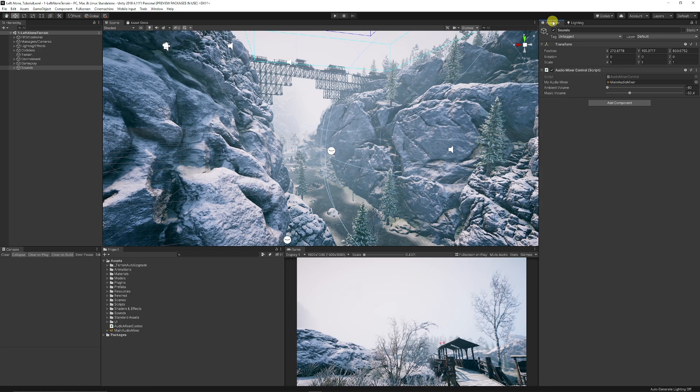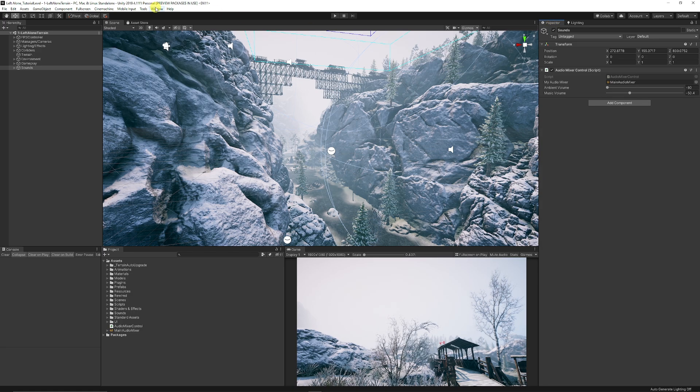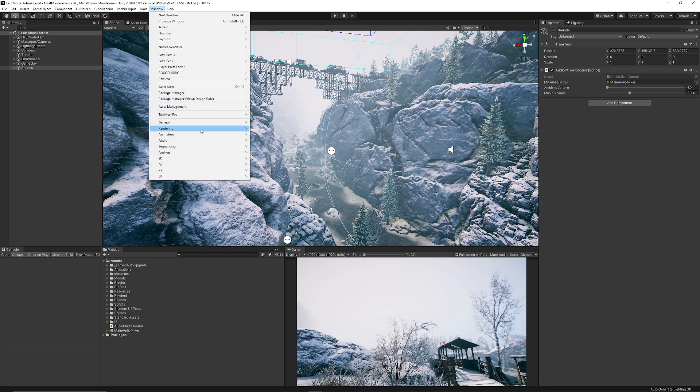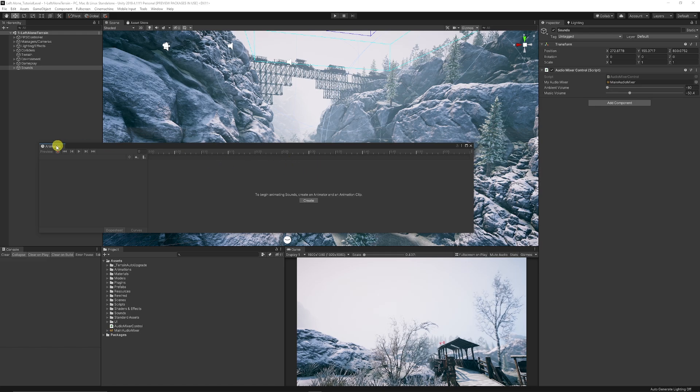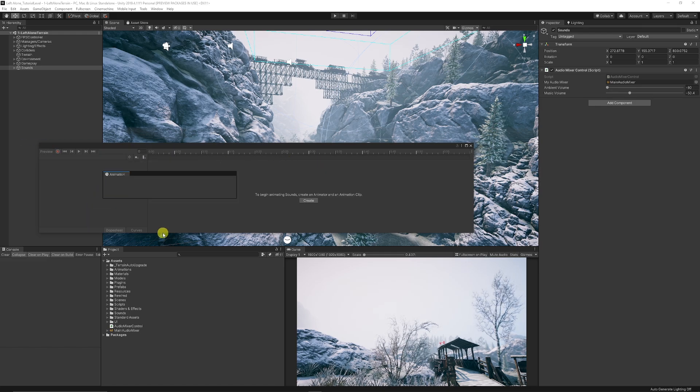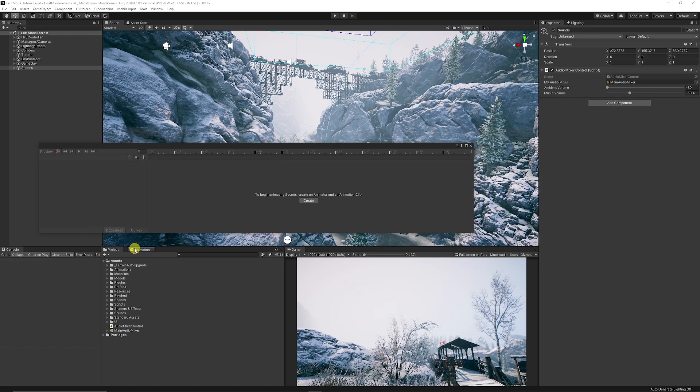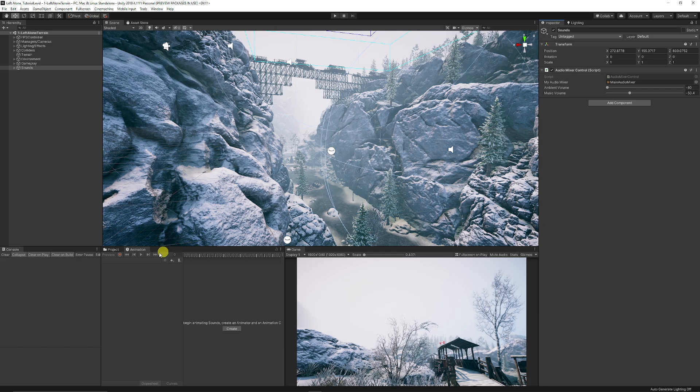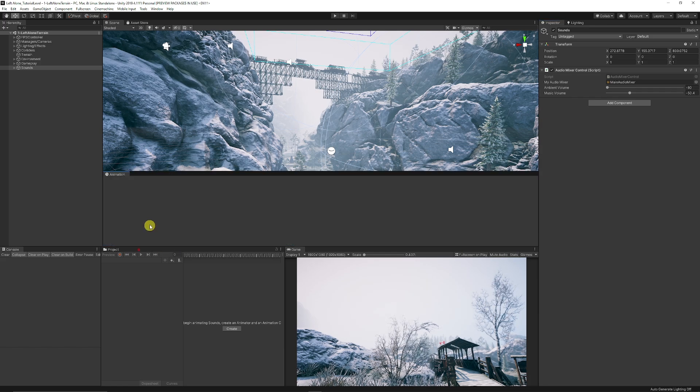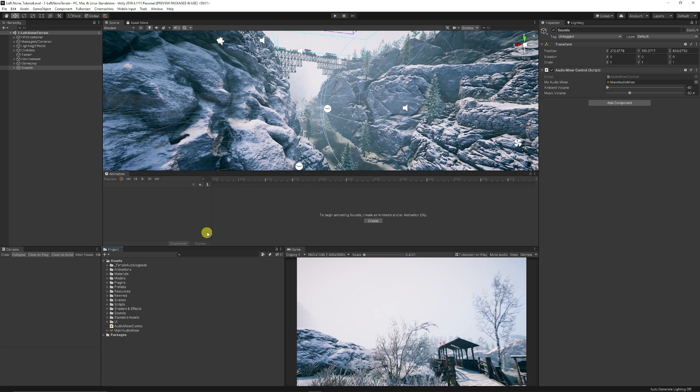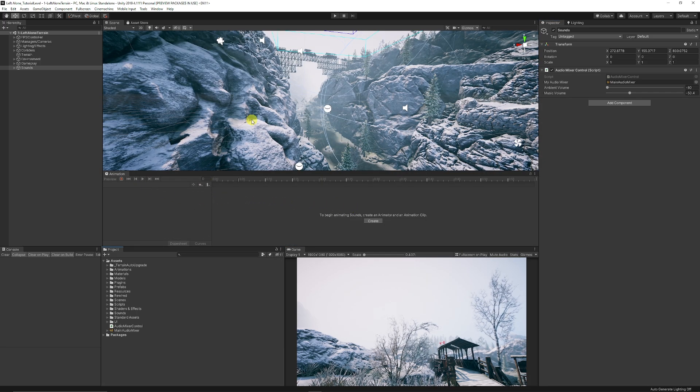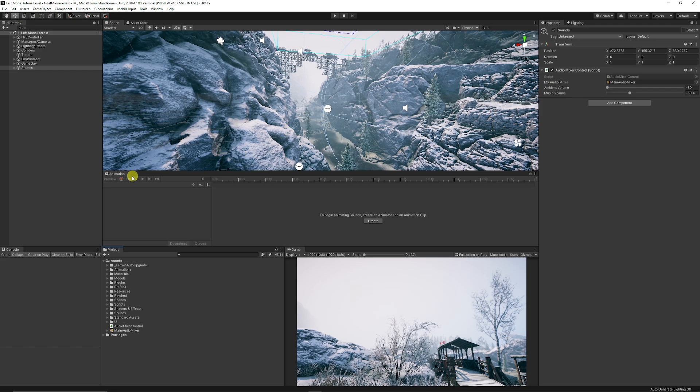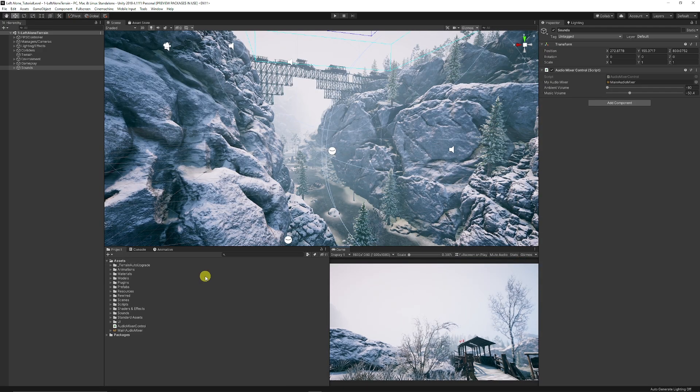One other probably important thing is Animation. Here's the Animation tab. I usually like to dock this at the bottom until I need to use it, and you can then dock it along the top here within your Scene view when you need to do an animation.